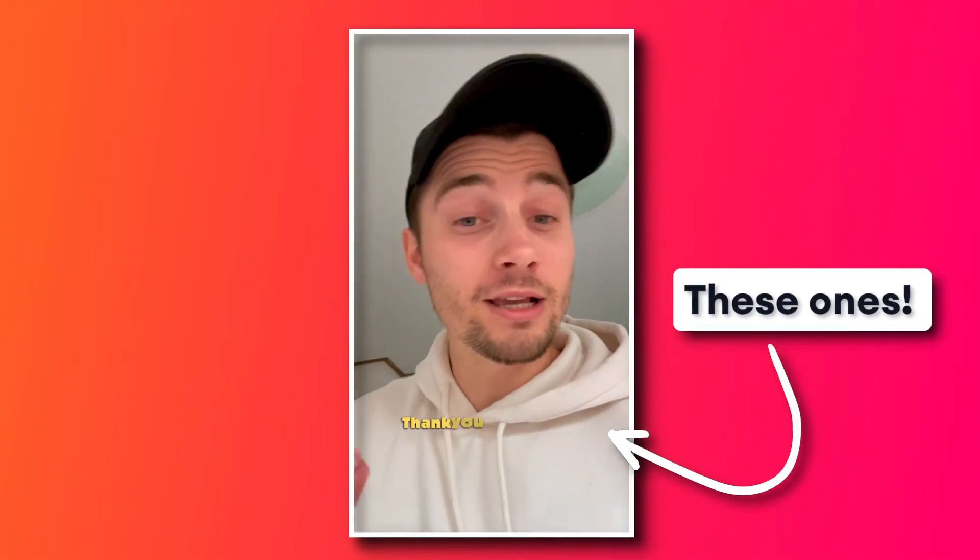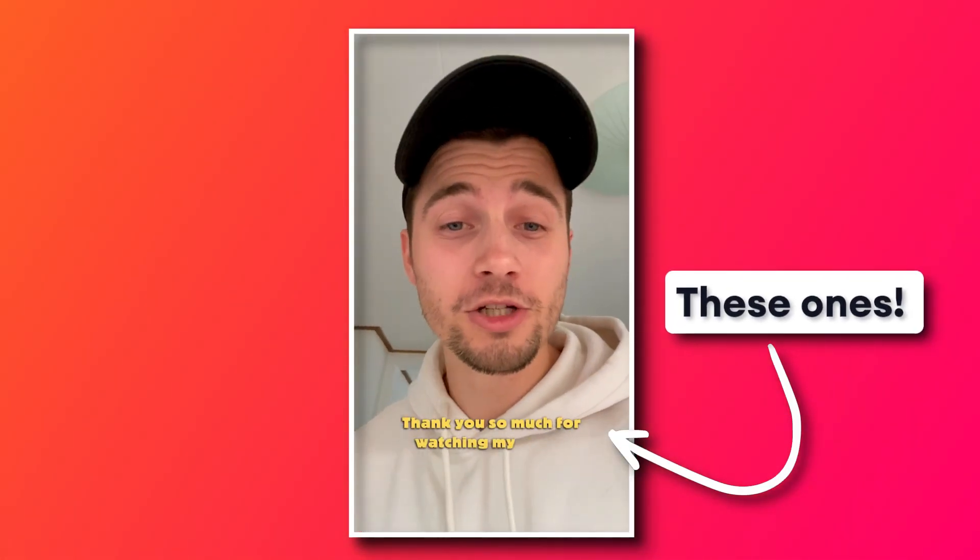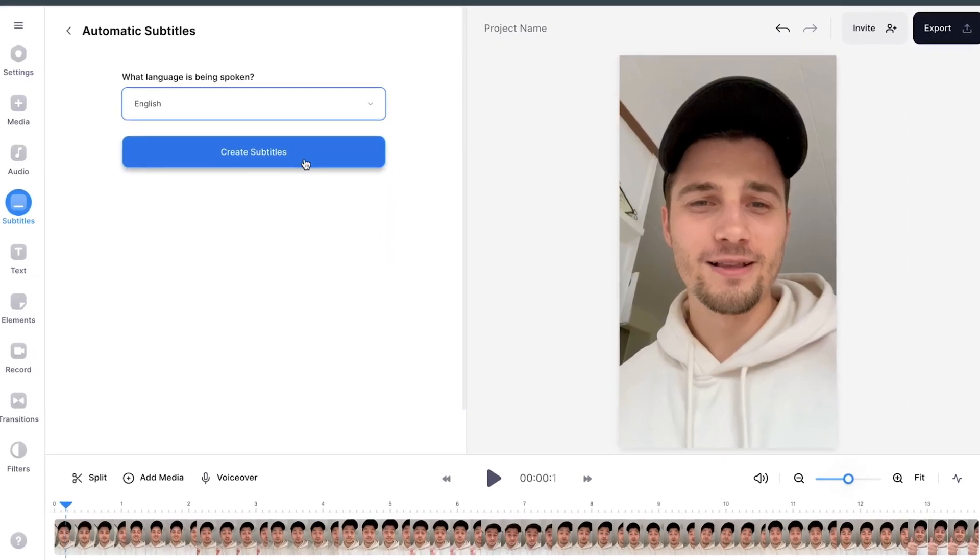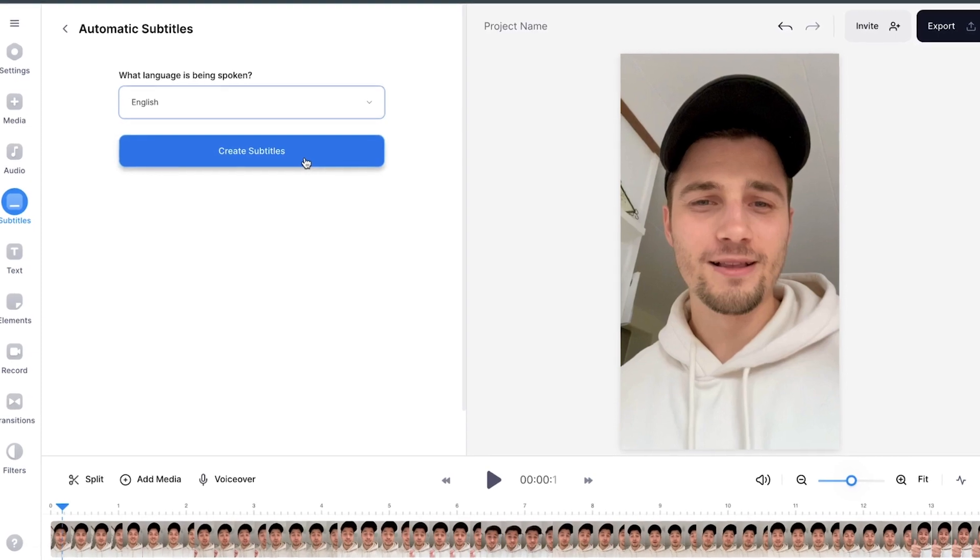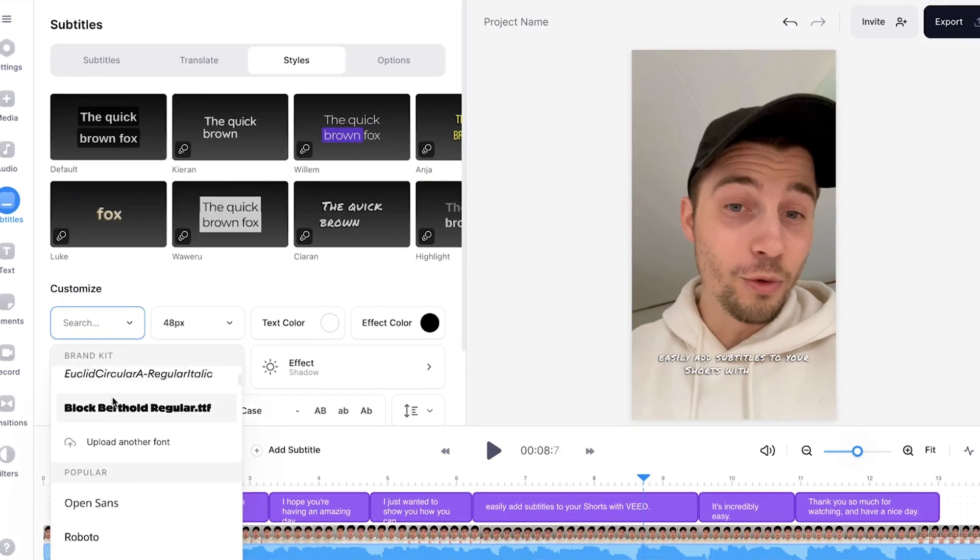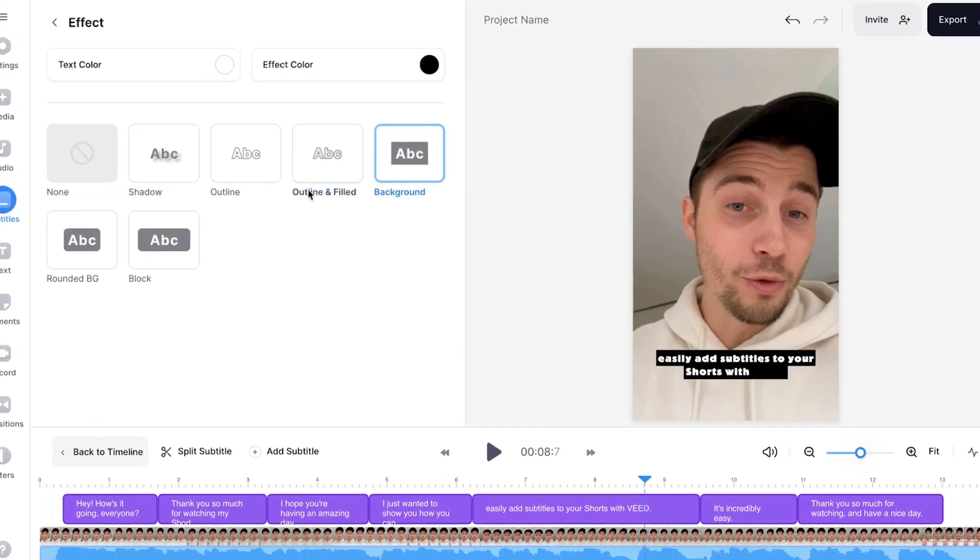How to add animated subtitles to YouTube Shorts. YouTube Shorts are blowing up at the moment and what better way to reach bigger audiences than with animated subtitles? In this video, I'm going to show you how you can automatically generate subtitles and how you can customize and animate them for your YouTube Shorts.